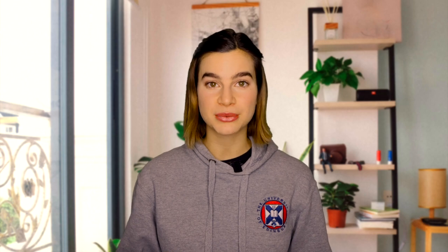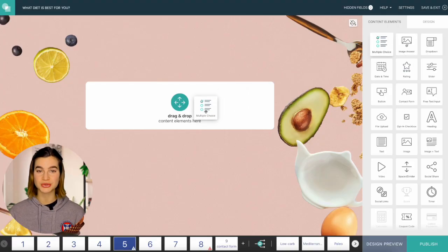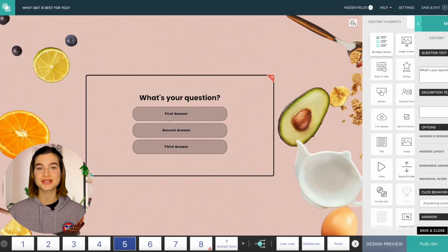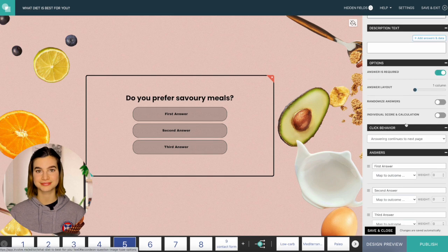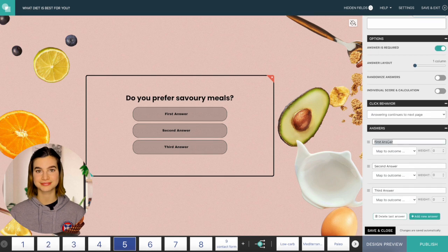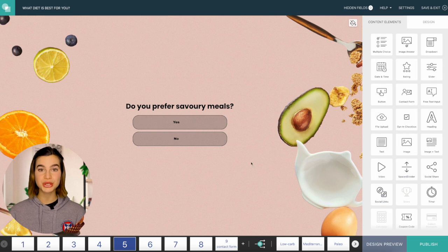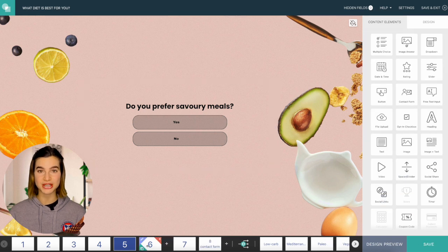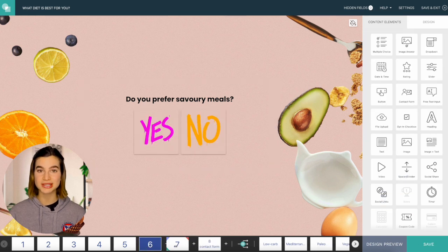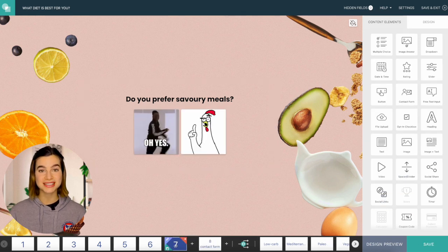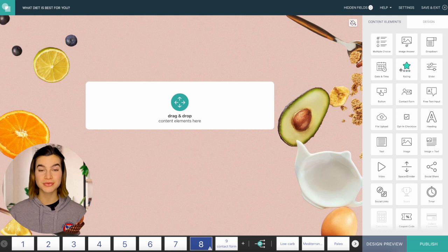Now let's see how we can make the questions. You can ask questions in many ways. Most people opt for multiple choice because you just drag, drop and type. But you can also ask questions with images or GIFs. If you have too many answers to choose from, go for the dropdown select.